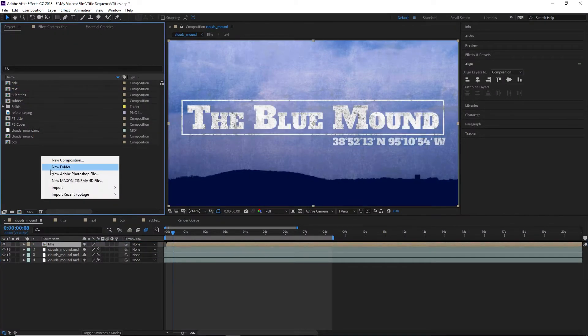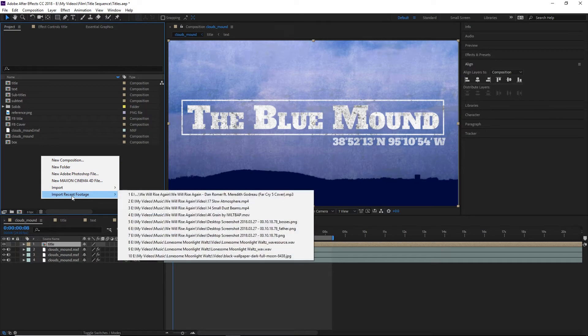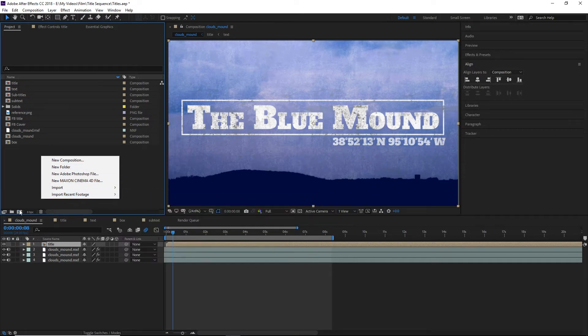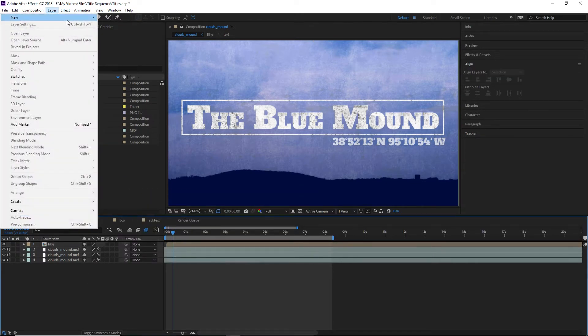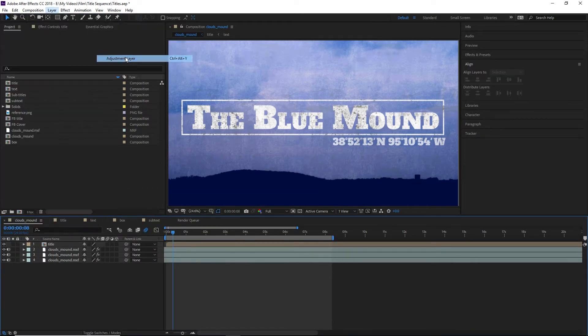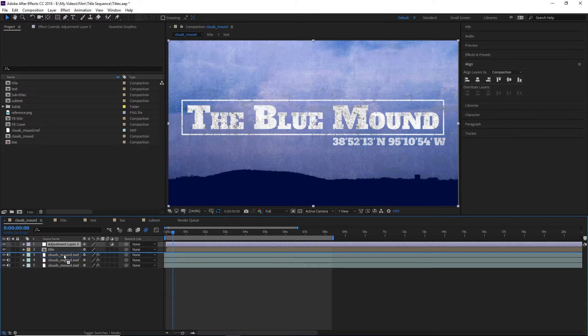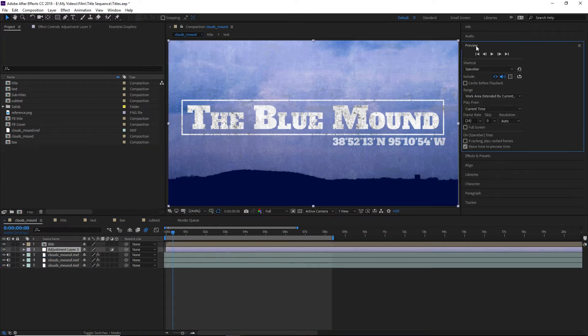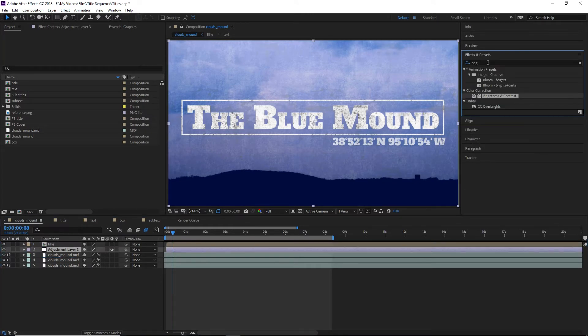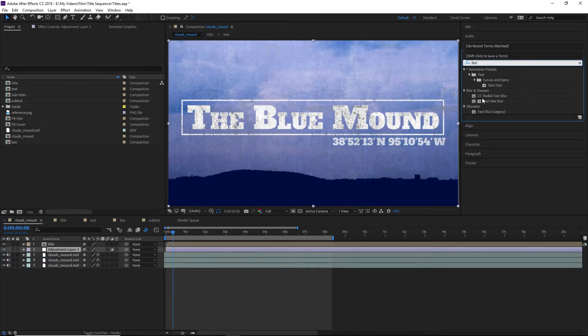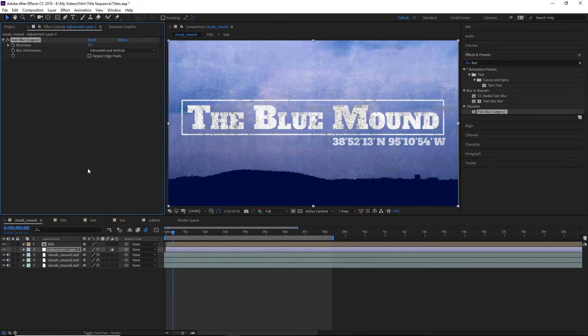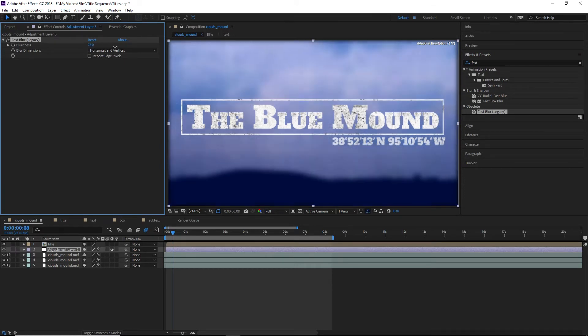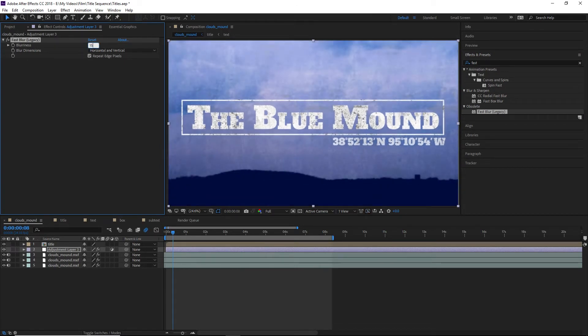The last thing I did is put an adjustment layer between our title and the background layers and animate a blur using the fast blur effect that goes in time with the title. This is to create some separation between the text and the background as the text appears. And now we have a finished and beautiful title sequence.